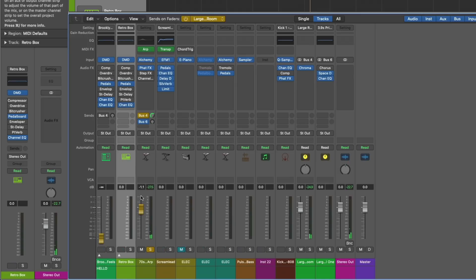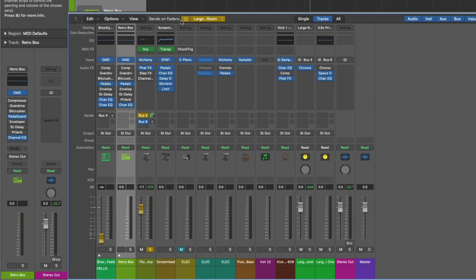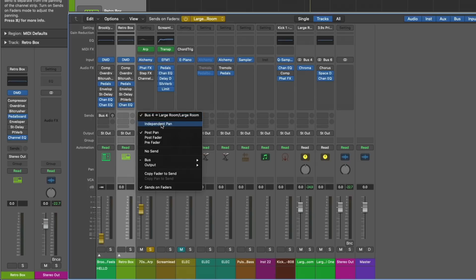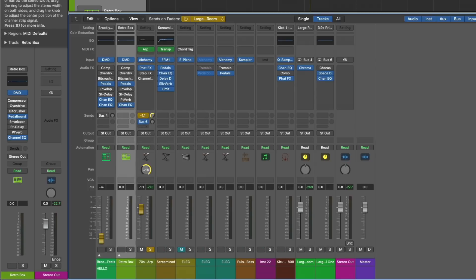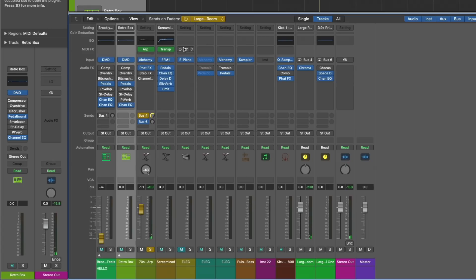We can also adjust the panning independent from the original signal. So if we turn off sends on faders and send the signal all the way to the left, then turn it back on, right-click, and introduce independent pan — I'm going to set the independent pan to the other side. I've actually panned this synth completely to the left, but in regards to the reverb, I'm sending the send completely to the right. I have a video all about this, so we're not going to dive too deep, and I'll link that video here.